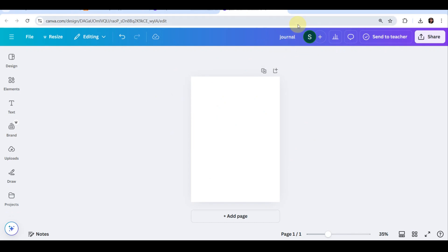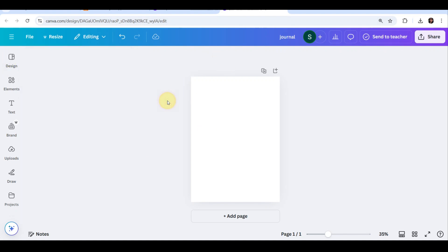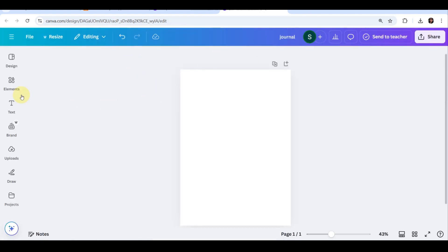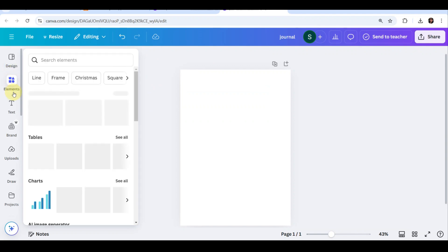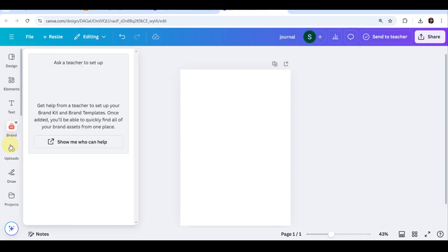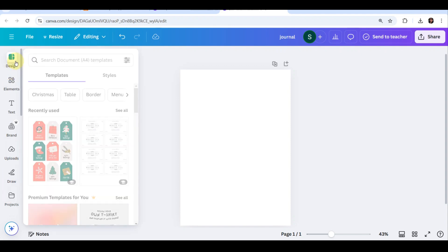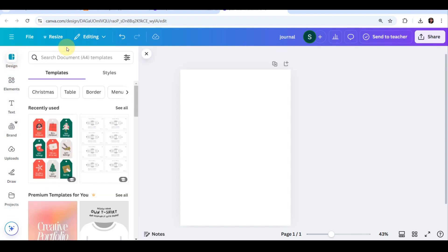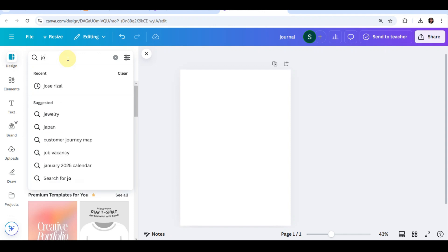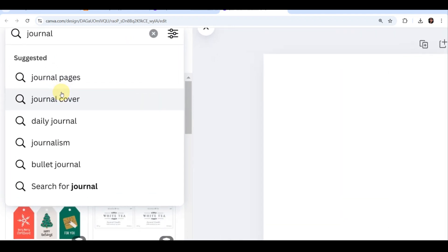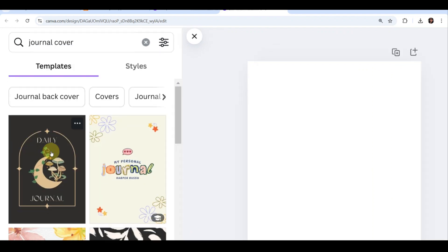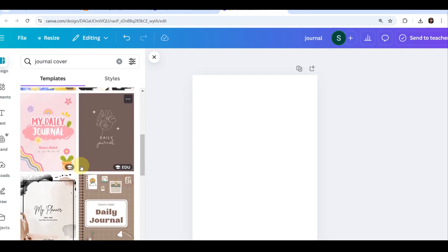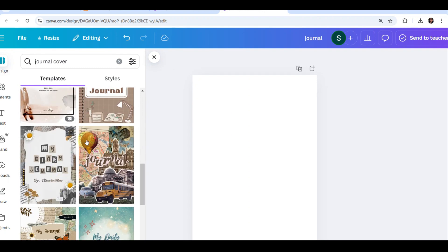This website has tons of pre-made templates that you can customize to fit your style. For this tutorial, I am going to start with a simple daily planner template, but feel free to choose anything that fits your niche. You can start by selecting a template that fits the overall aesthetic you want. You can easily change colors, fonts, and layouts to match your brand. So I'm gonna choose a template that will match my liking.